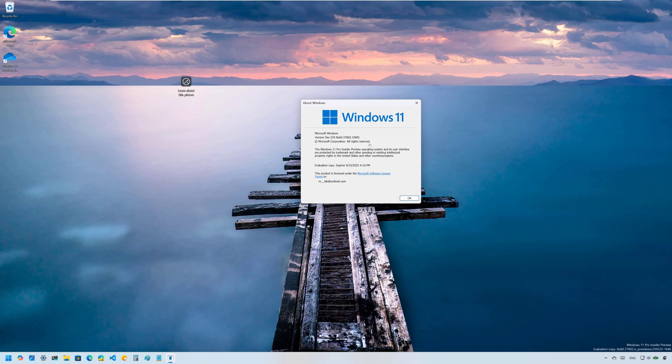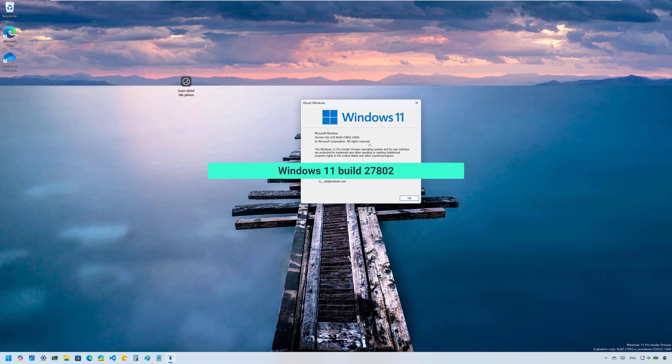Hello everyone, Mauro here. In this video, we're going to look at the changes that Microsoft is rolling out on Windows 11, Build 27802, in the Canary Channel. These changes do not belong to any specific release of the operating system.